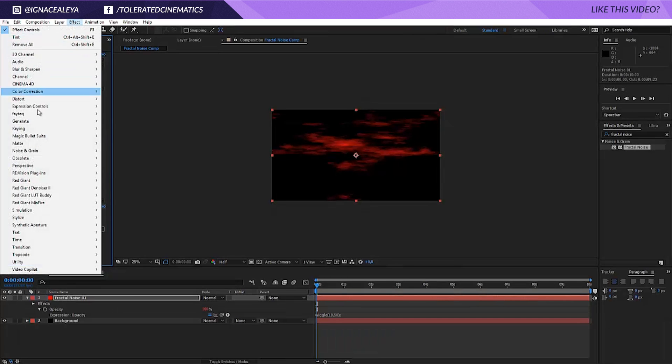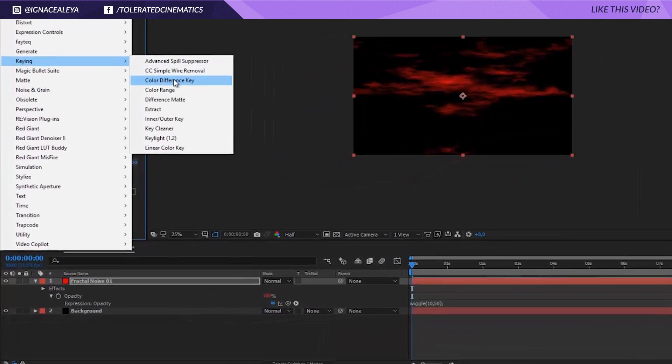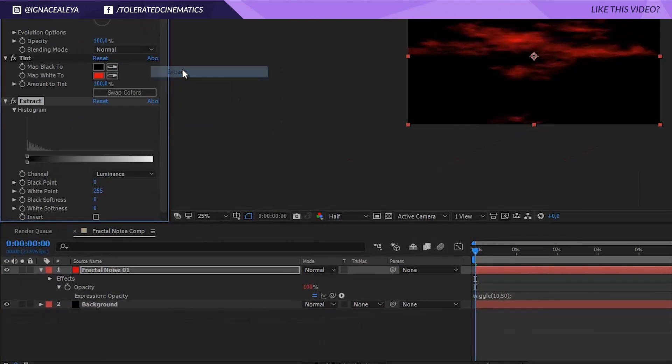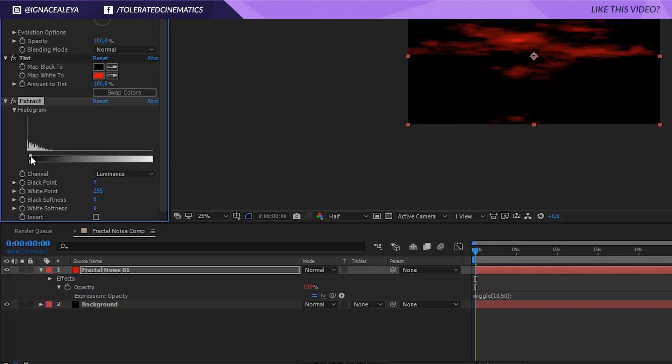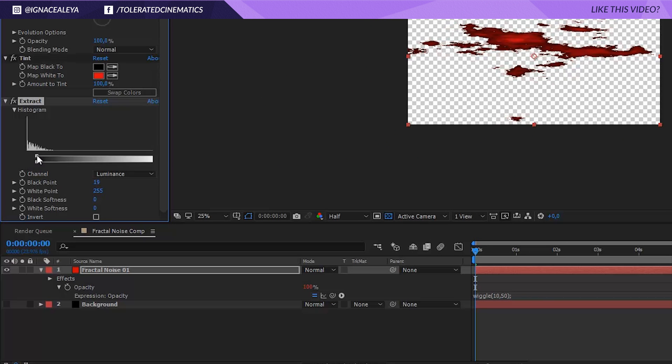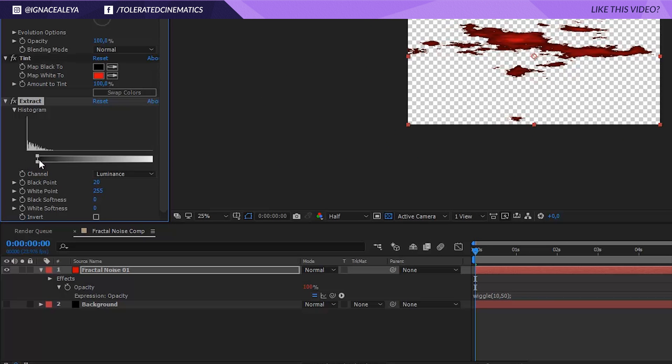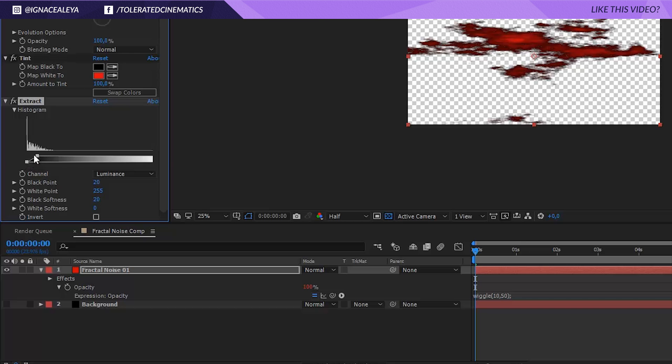Go back to effect, extract, keying, extract. We're going to extract some of the black out here. You can also soften it just a little bit so that we get a result just like this here.